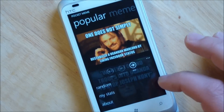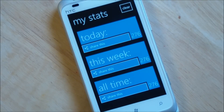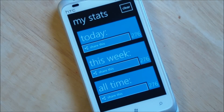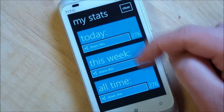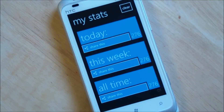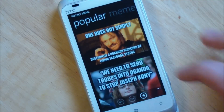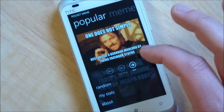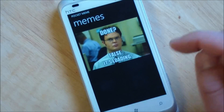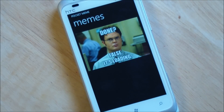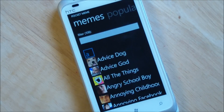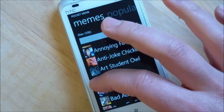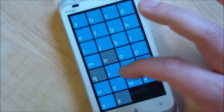There's also a my stats page which shows you how many memes you've viewed, and then you can of course share those if you want. You also have the option to load up all the memes by alphabet, and there's quite a few of them so you can hop around.